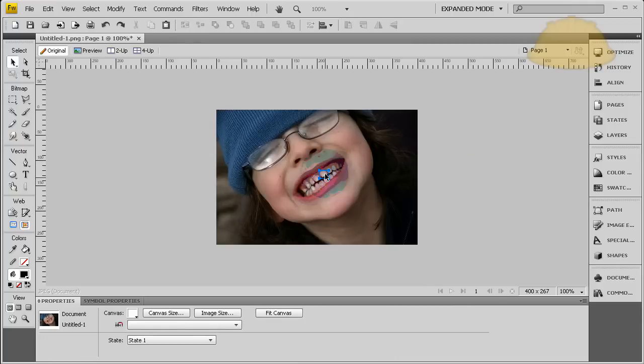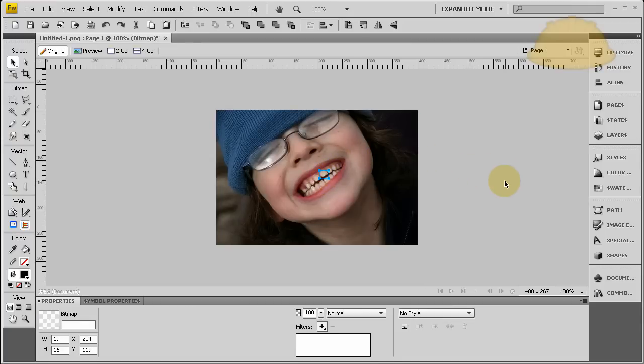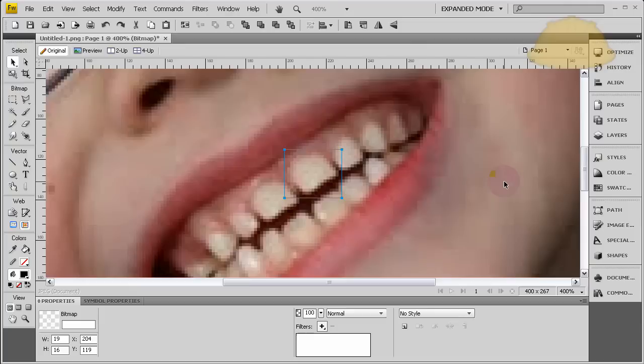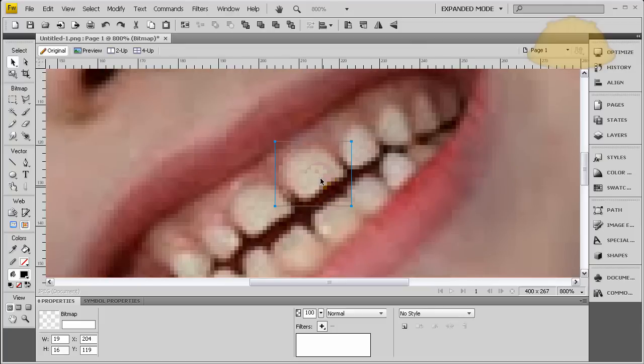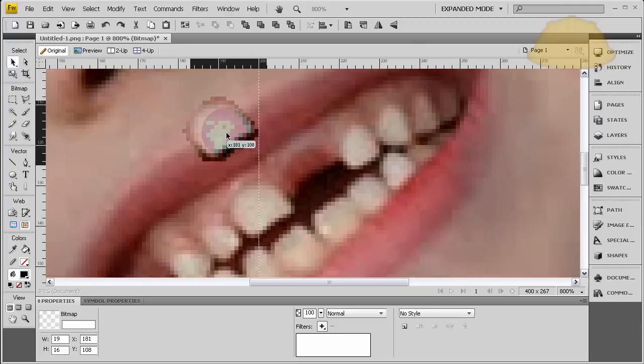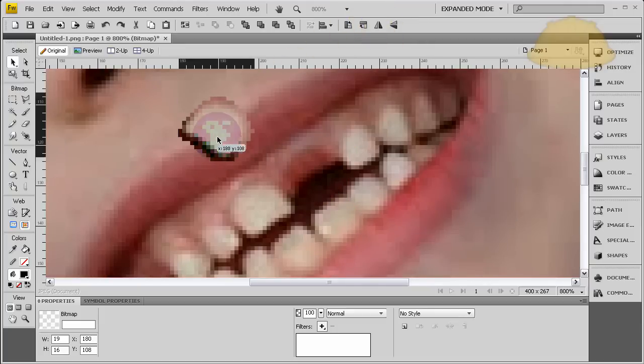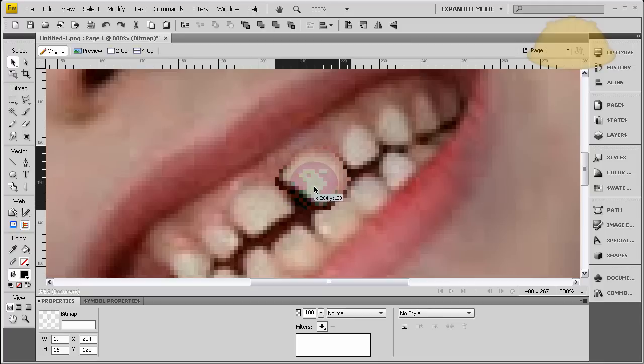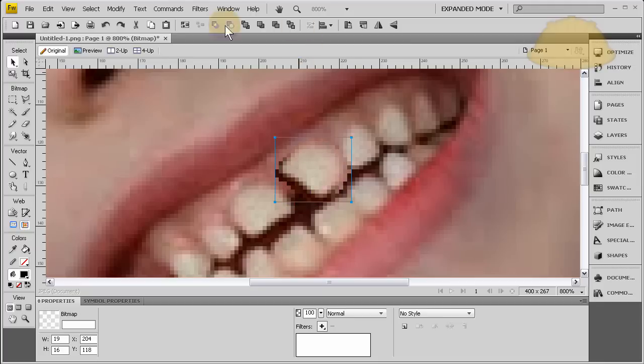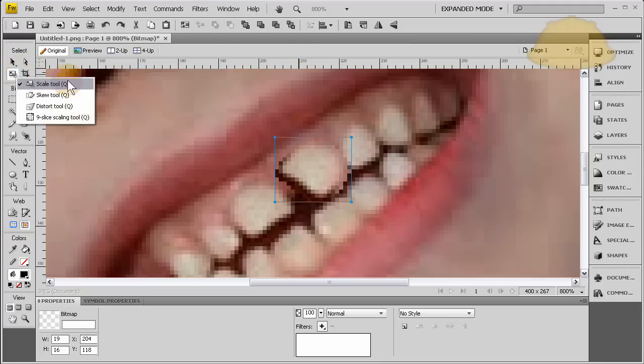And if you want to be a little more accurate, you can flip it. So let's bring it over here. Let's flip it. Now let's just grab the Transform tool, or the Scale tool, or the Skew tool, either one.